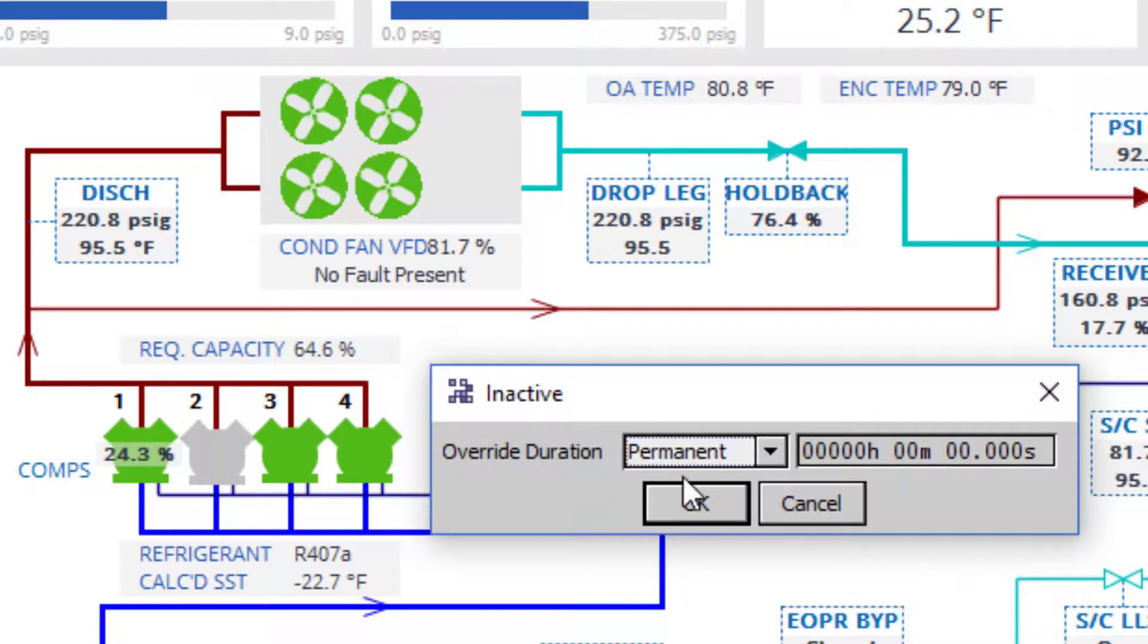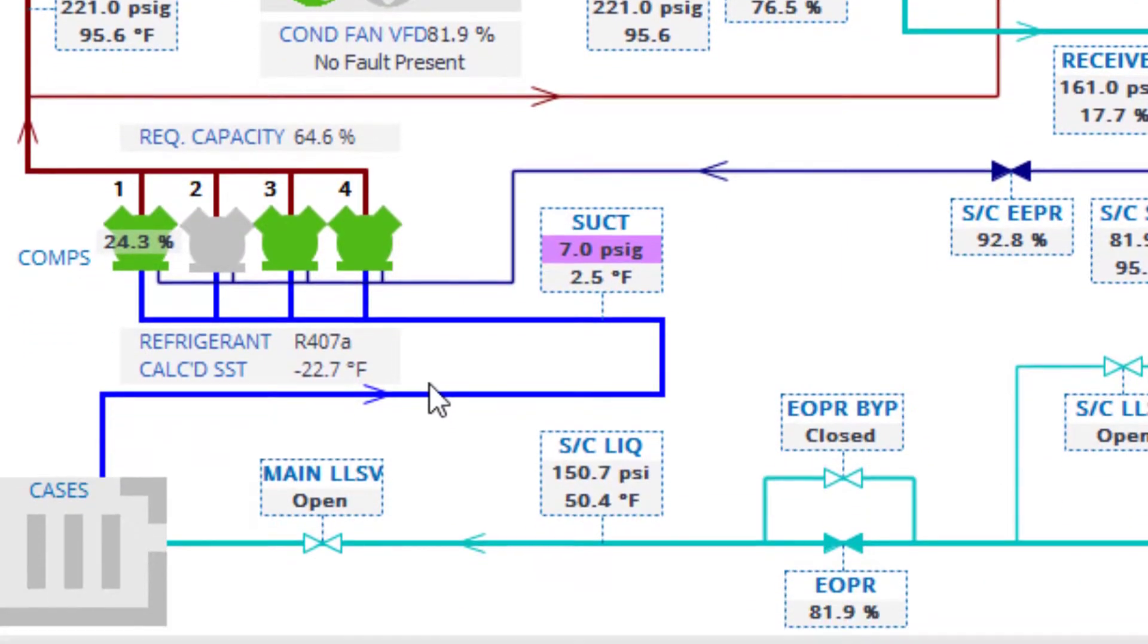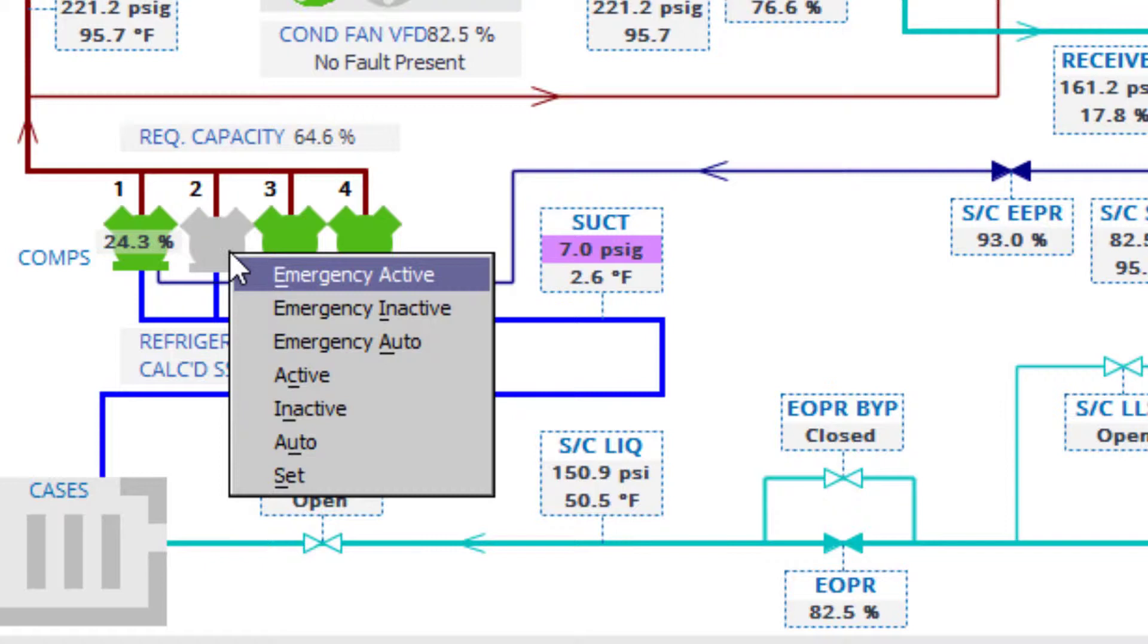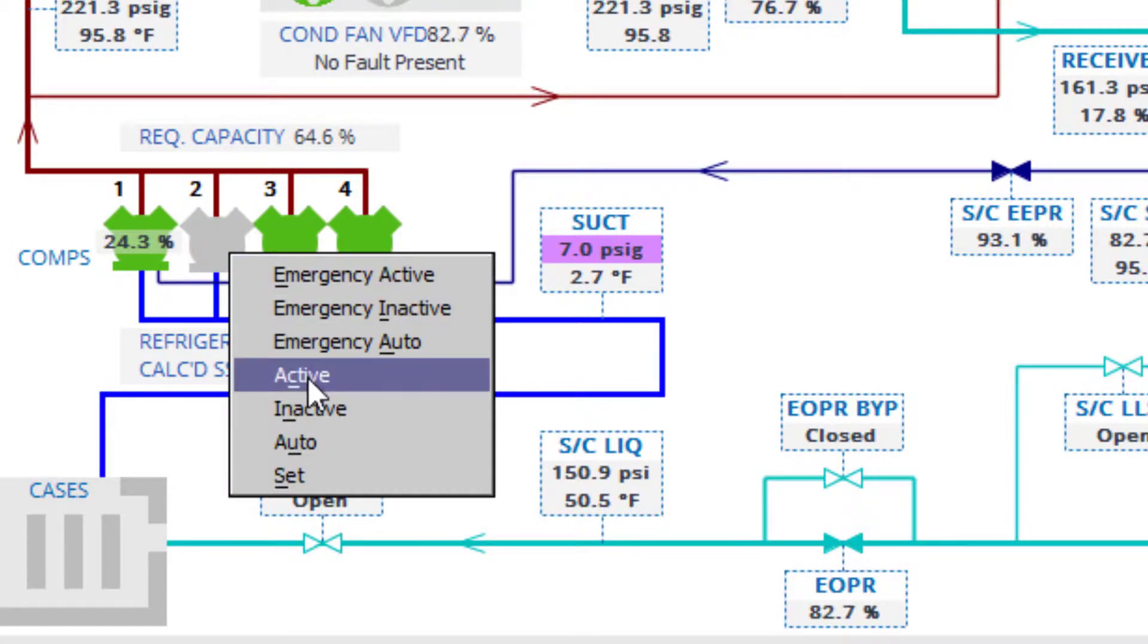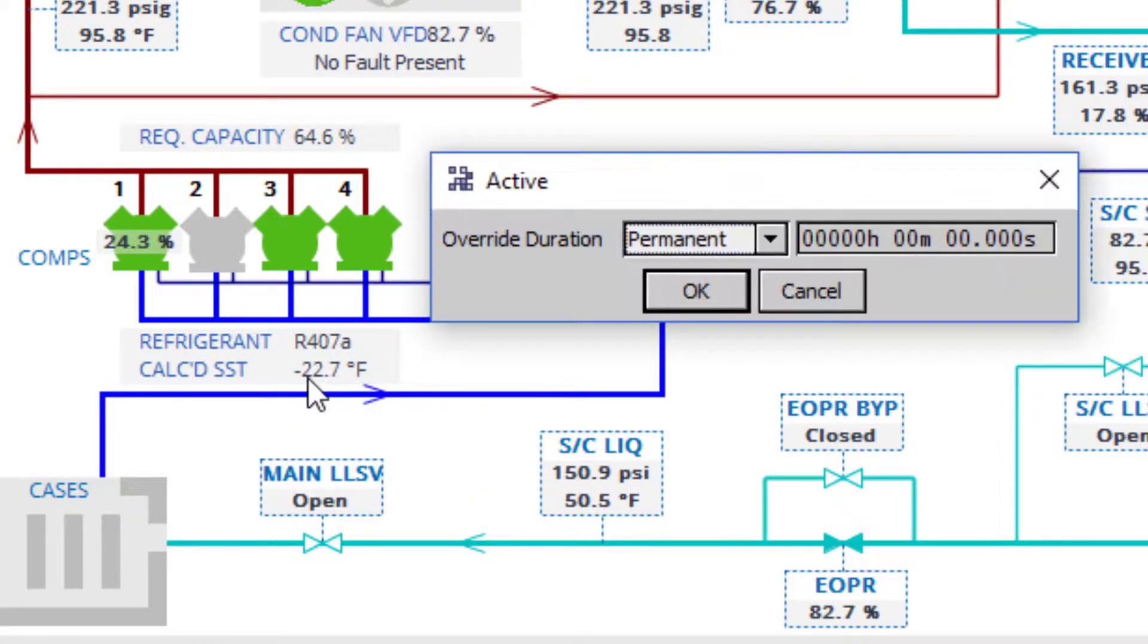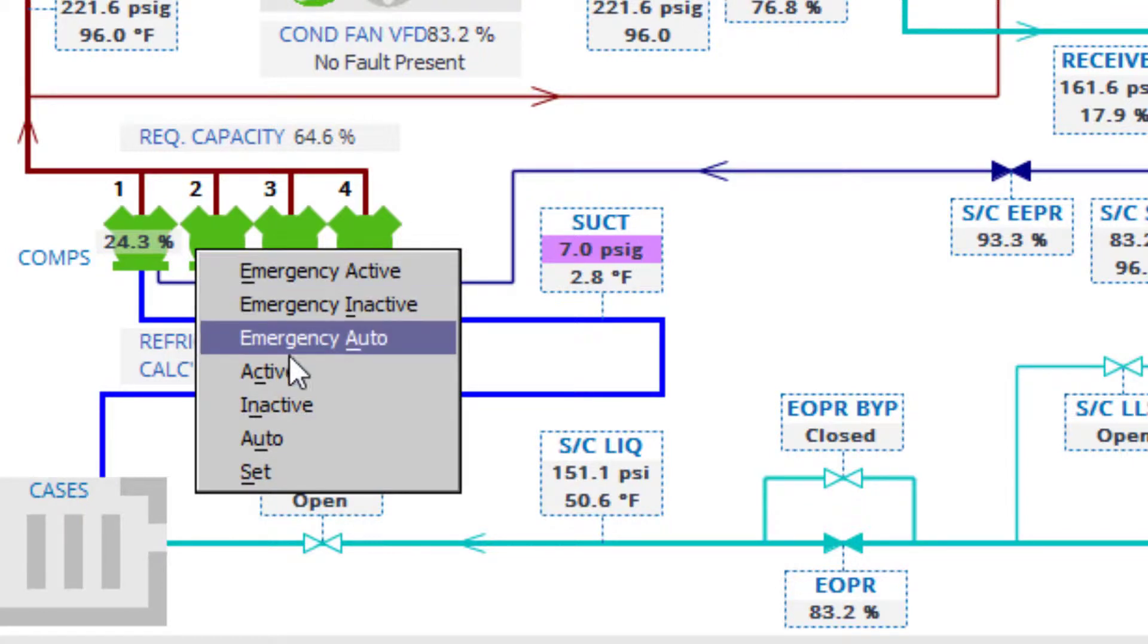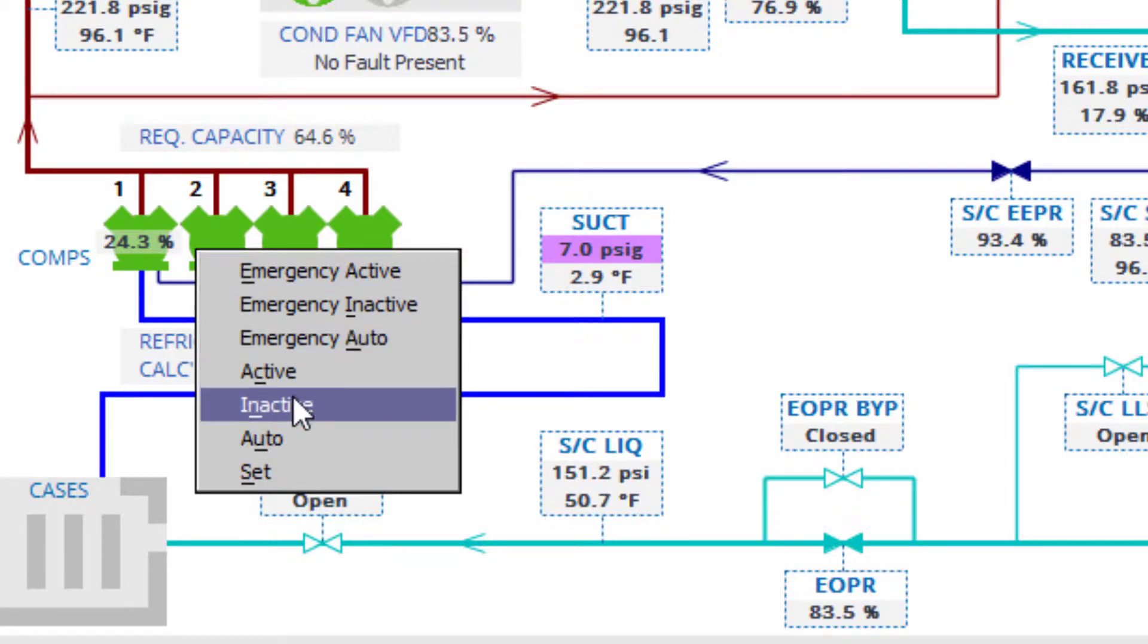Another common graphical override is with the compressors. Simply right-click on the compressor graphic and select active for a compressor to turn on, inactive for it to turn off, or auto which will resume normal algorithmic operation.